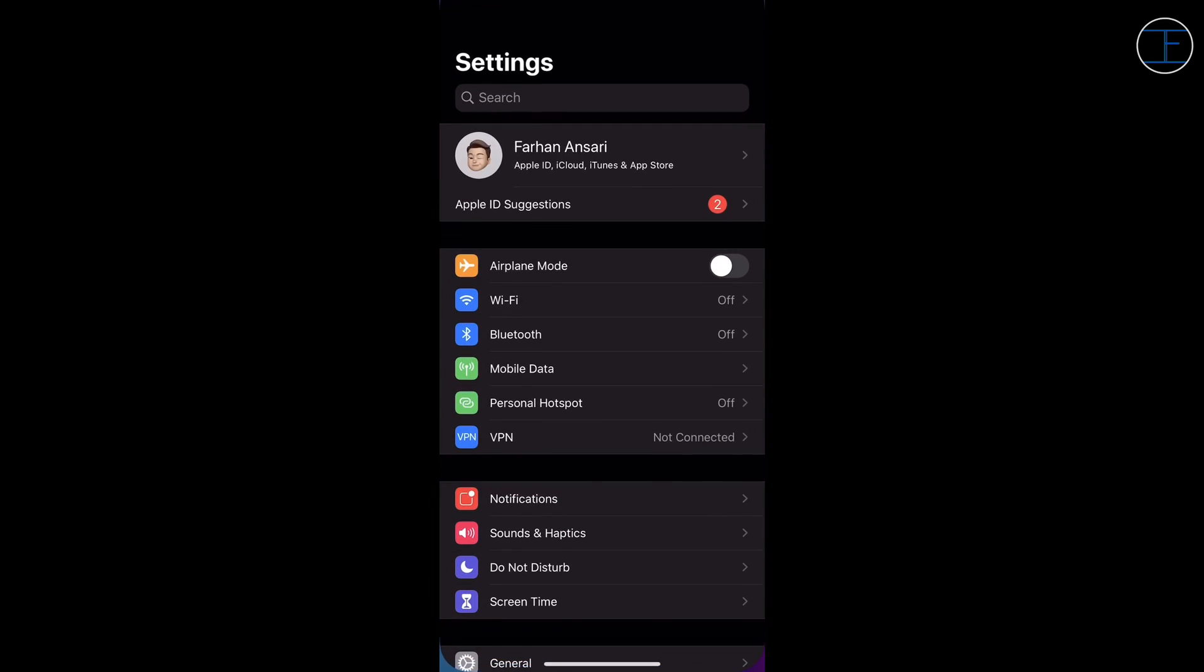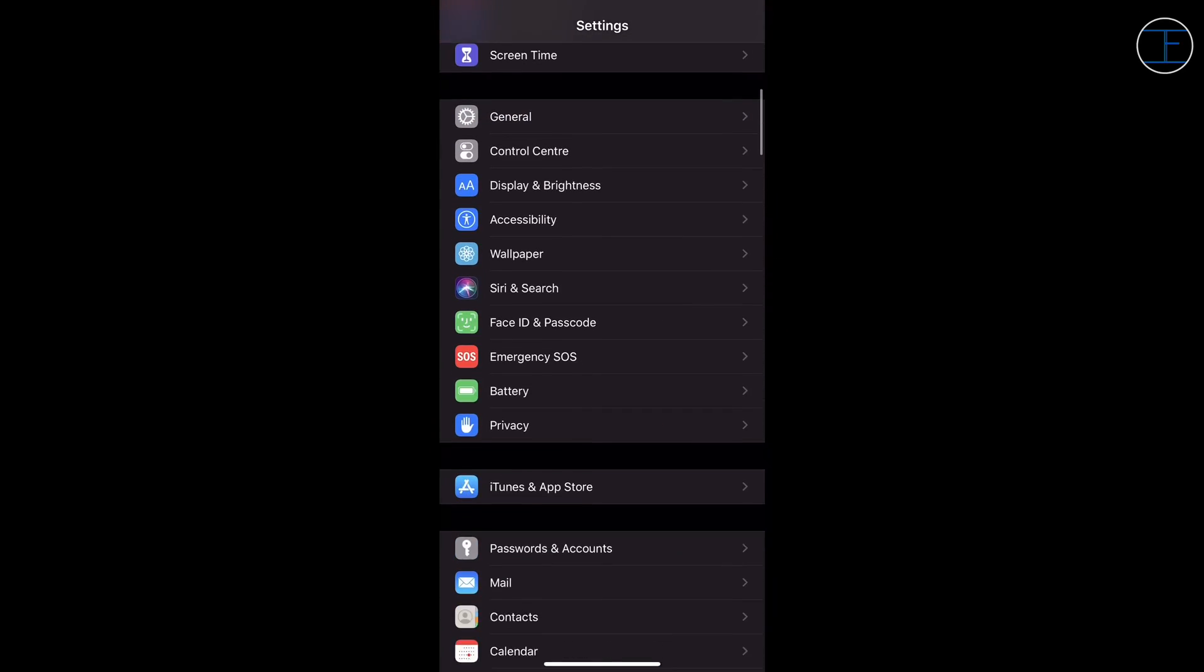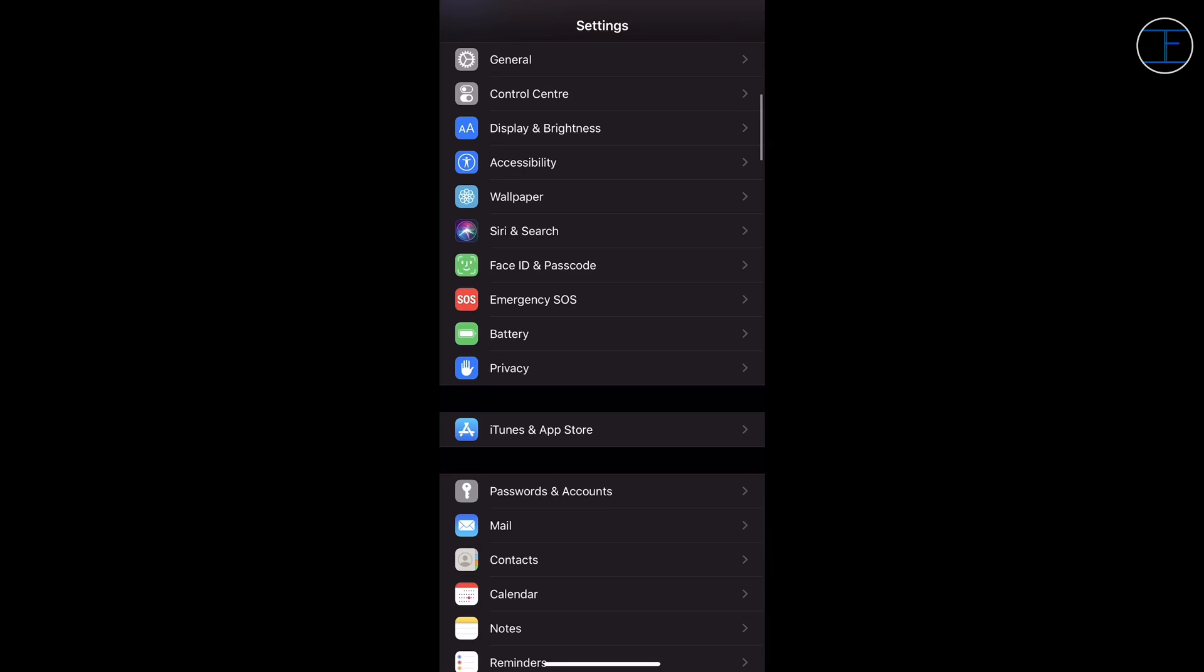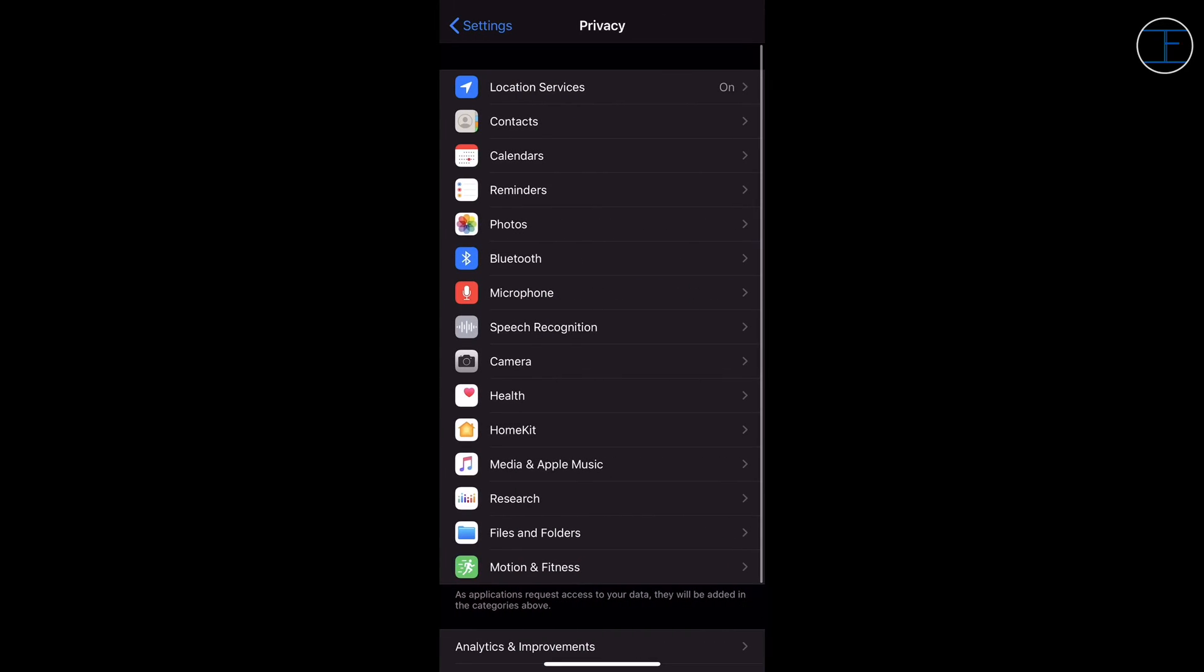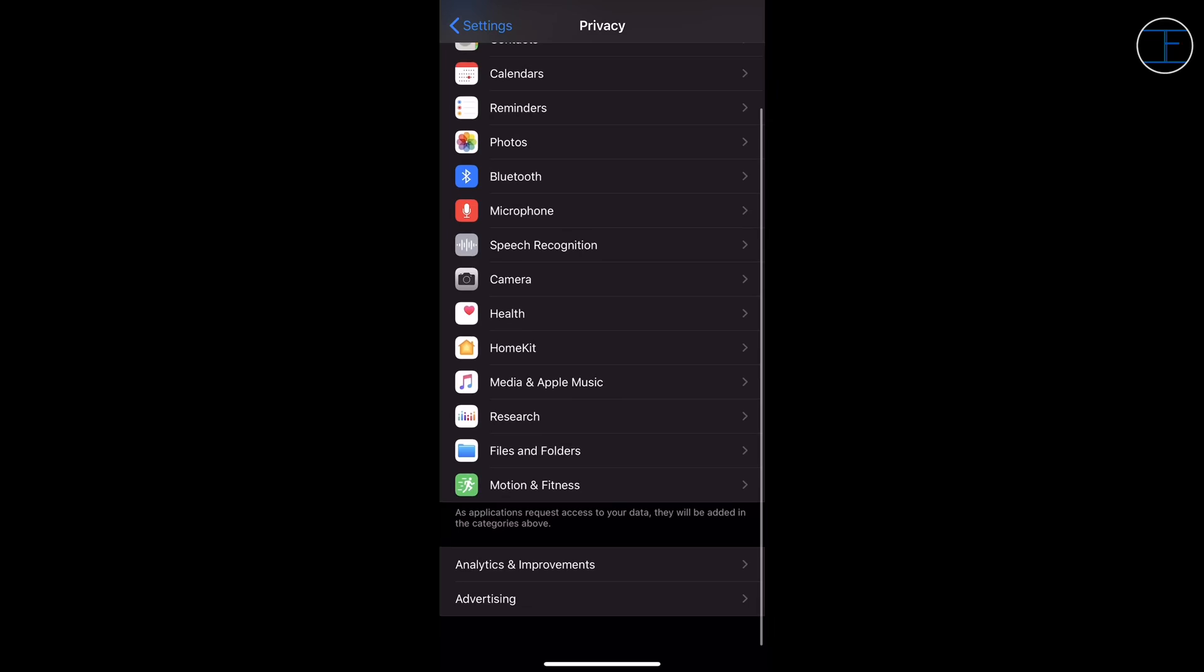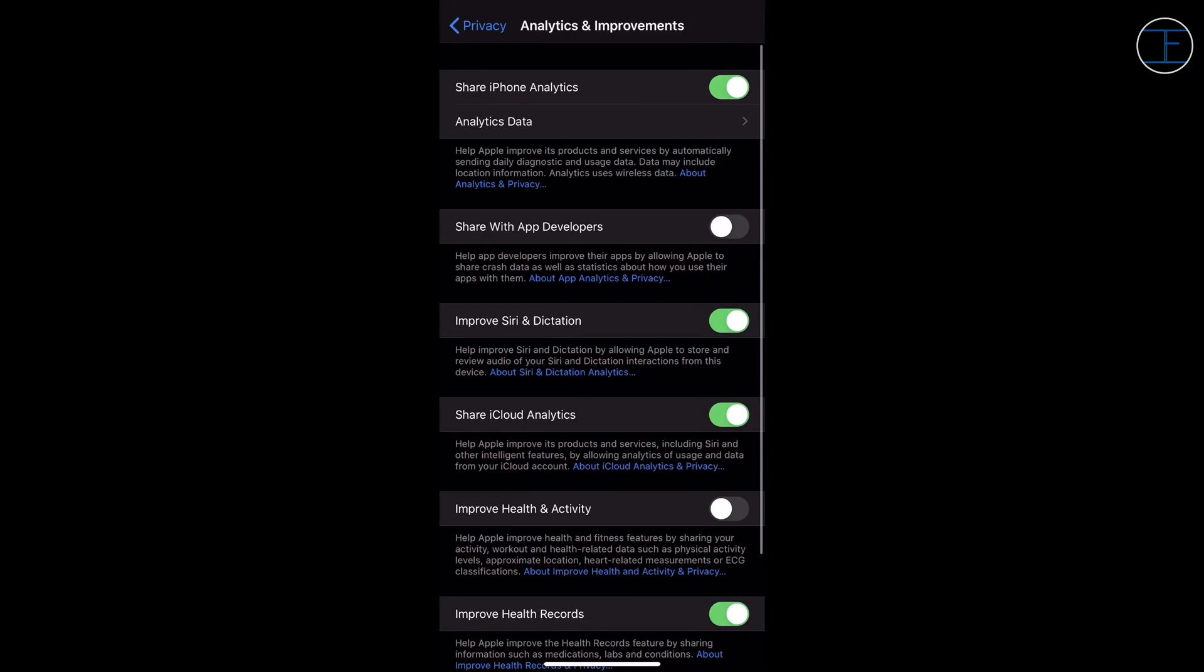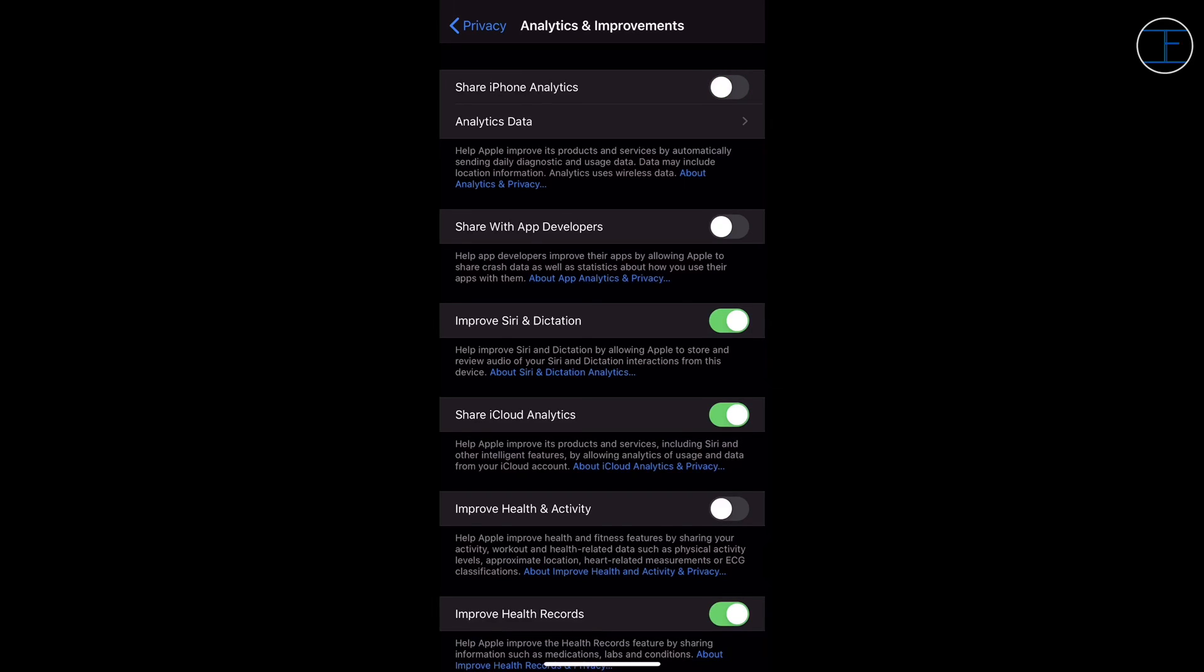Now to know your battery cycle count, you have to first go to the Settings and then scroll down to Privacy. Once you tap on that, you have to scroll down to Analytics and Improvement. Here you will see an option Share iPhone Analytics. Now to get the battery cycle count, you have to turn on this option so that the data can be shared with Apple and your log can be generated, but you have to wait for 24 hours to get that log generated.